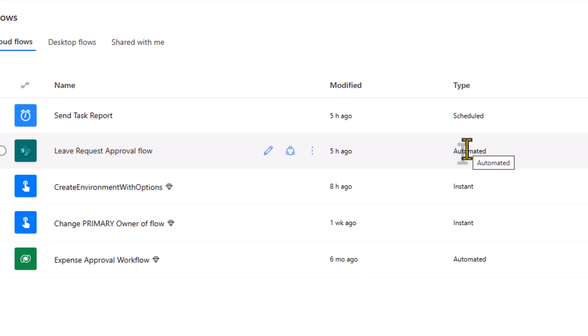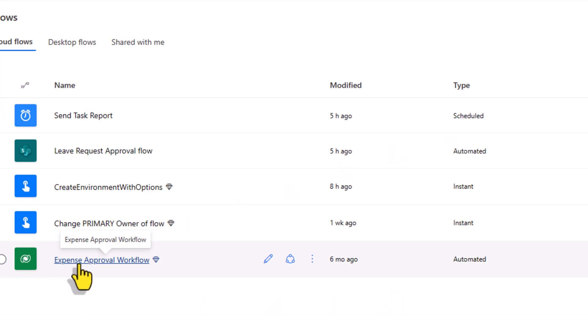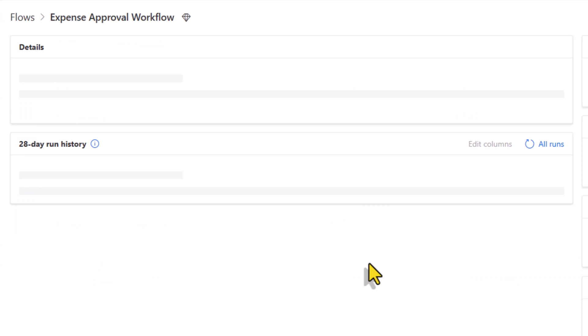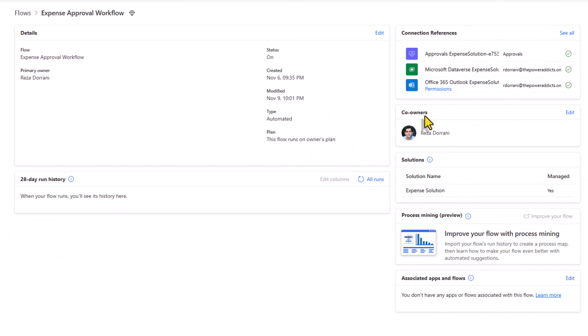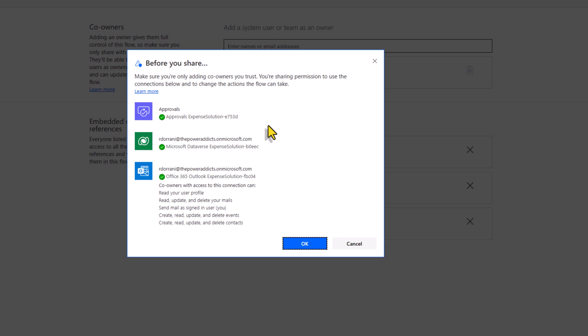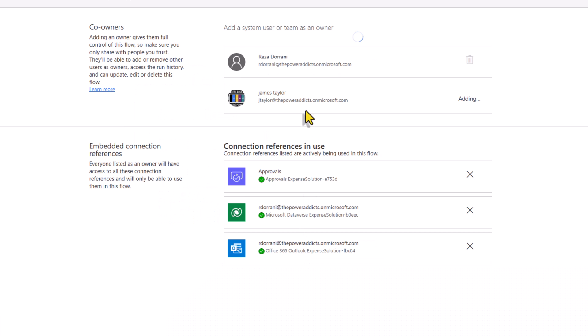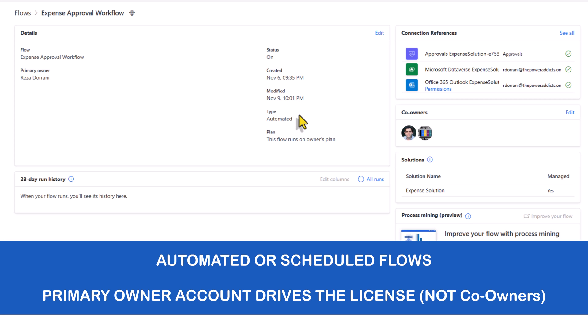For automated flows or scheduled flows the license check will be performed against the primary owner of the flow. My expense approval flow that is premium, it's an automated flow. In the flow detail section the primary owner Reza and for plan this flow runs on the owner's plan. In the co-owners section if I click edit I can add co-owners to my flow. This flow is triggered automatically when a new record is created in my dataverse table. The license plan will run under the primary owner's account. So Reza must have a premium license because this flow requires premium licensing.